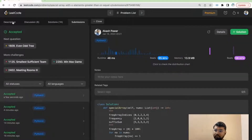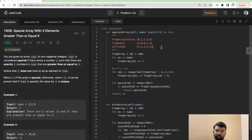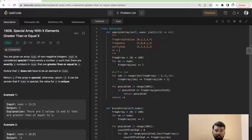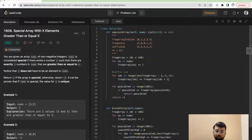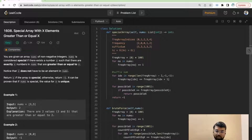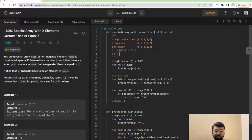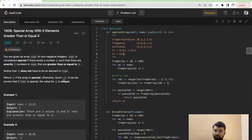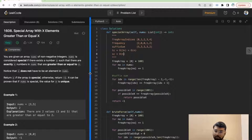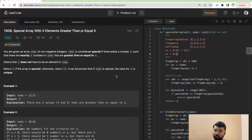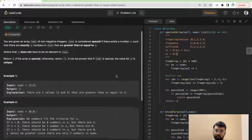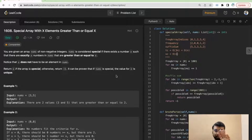The time complexity of this solution is O(3n) because we iterate three times, where n is the maximum number in the array — so effectively O(n). The space complexity is also O(n). This is a really good problem for practicing prefix sum or suffix sum concepts. Bye!